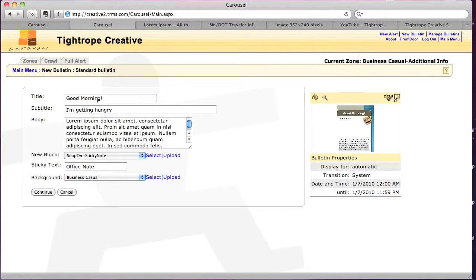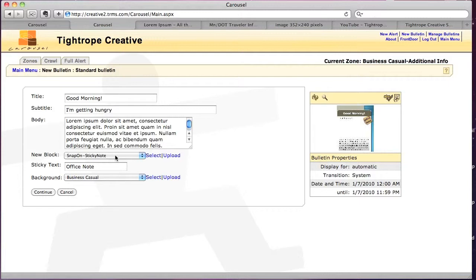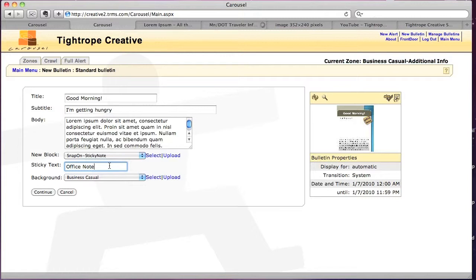So now, what I want to point out is how we see that there's an order here. We have the title, subtitle, body, and then we have the sticky note and the text that goes on to the sticky note. If we wanted to change this order...